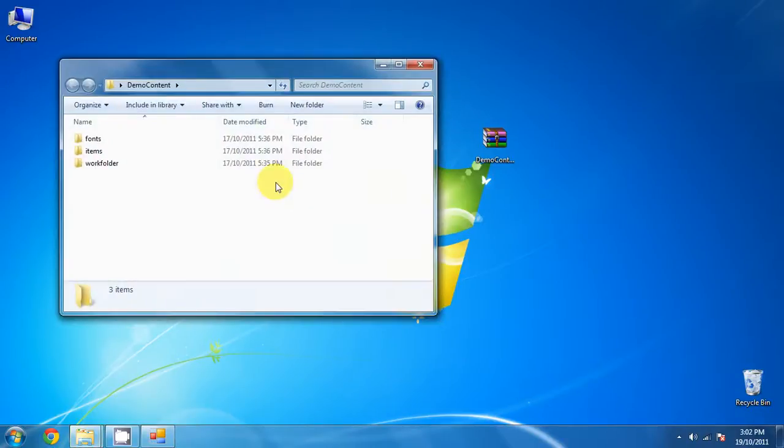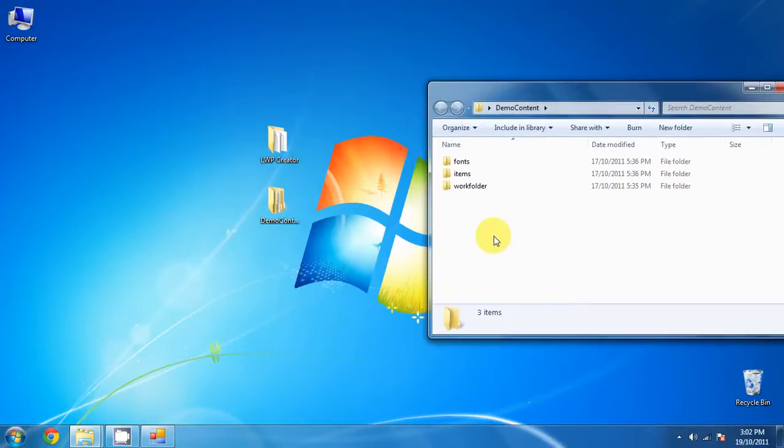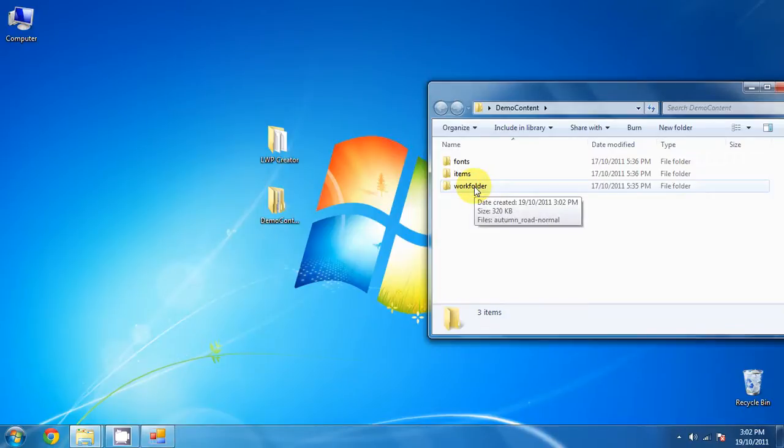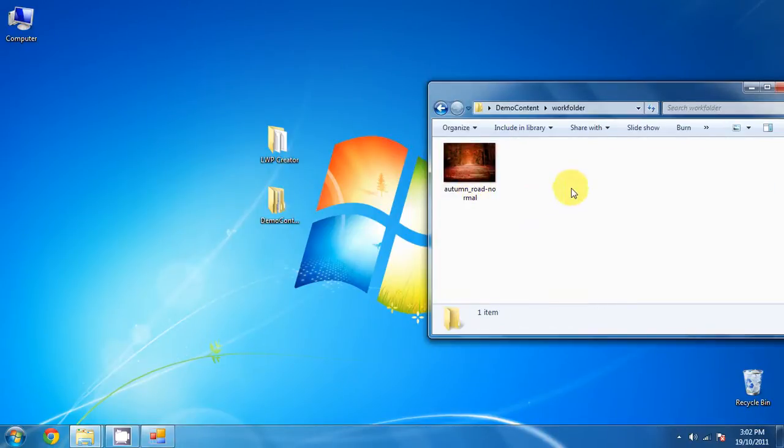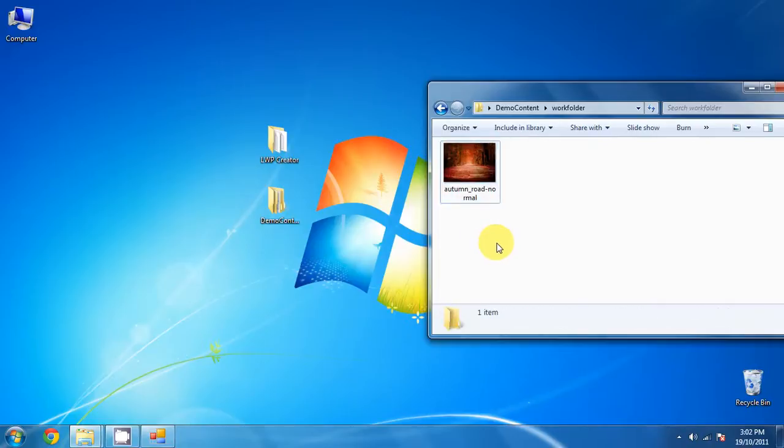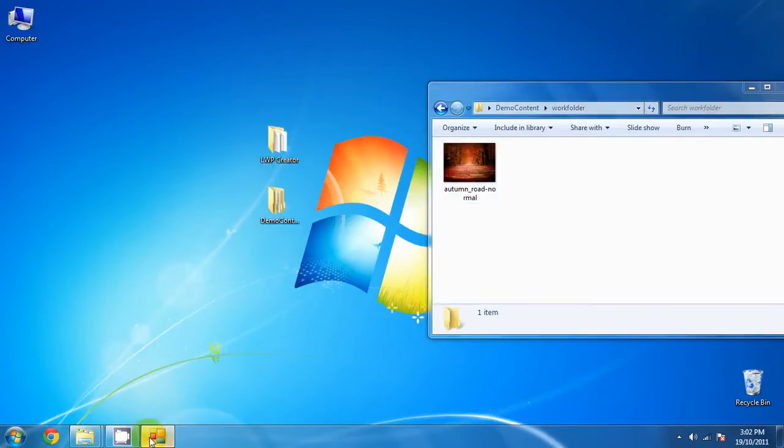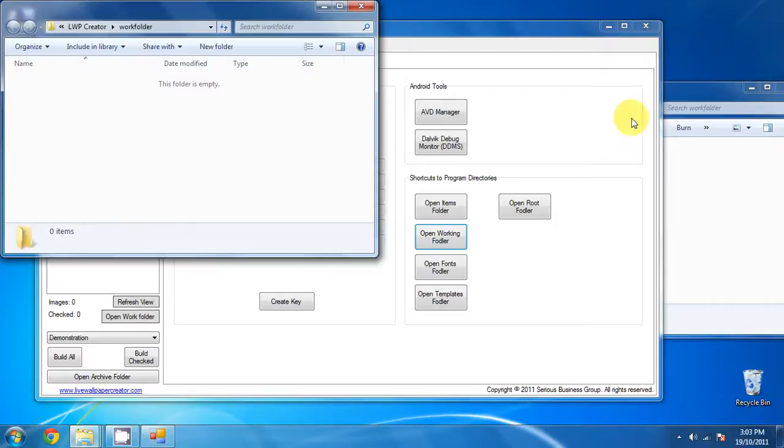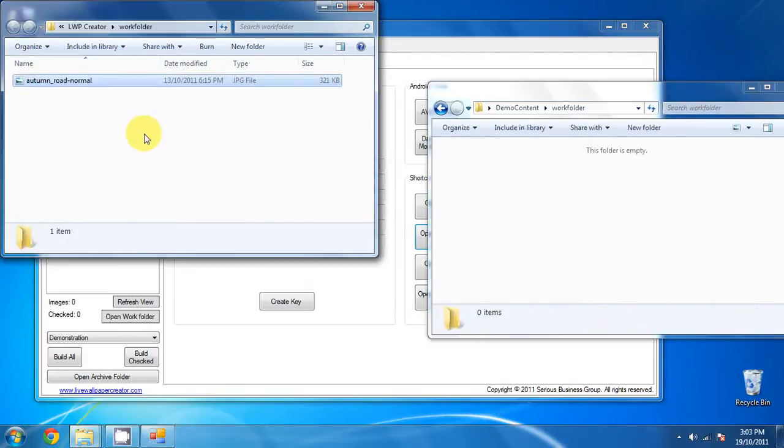If you go inside, you will see those three folders that I just listed and they have all the content that we will be using. So let's start with the work folder, and you can see there's a picture right there, and we will need to place it in the work folder of the live wallpaper creator. So let's go back and open the working folder, and just drag this over.